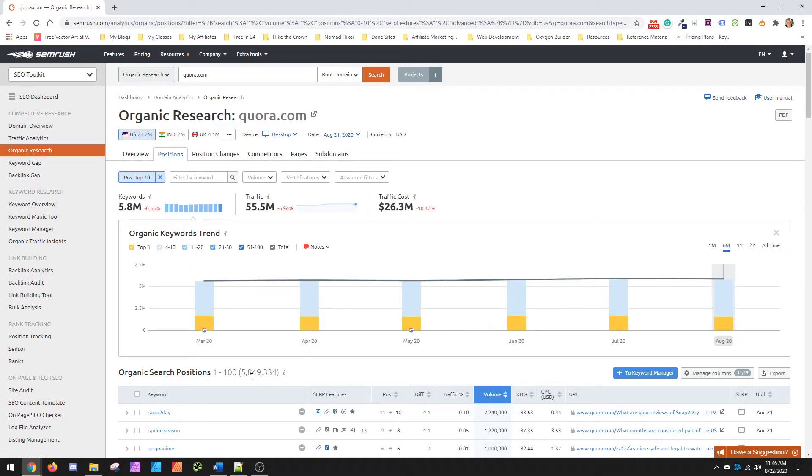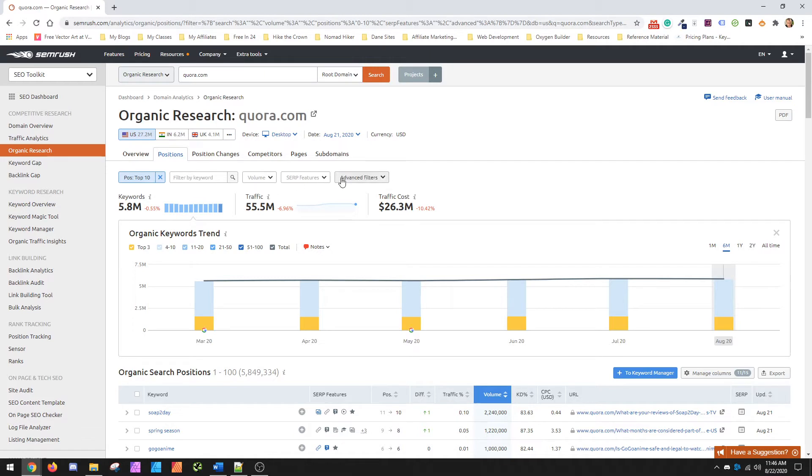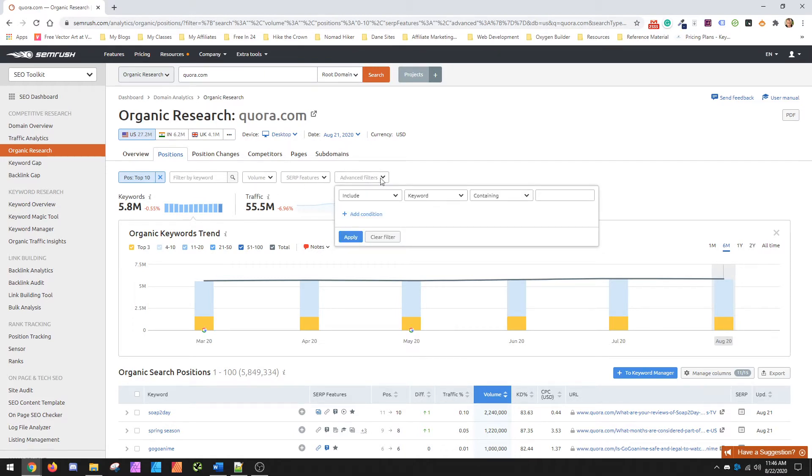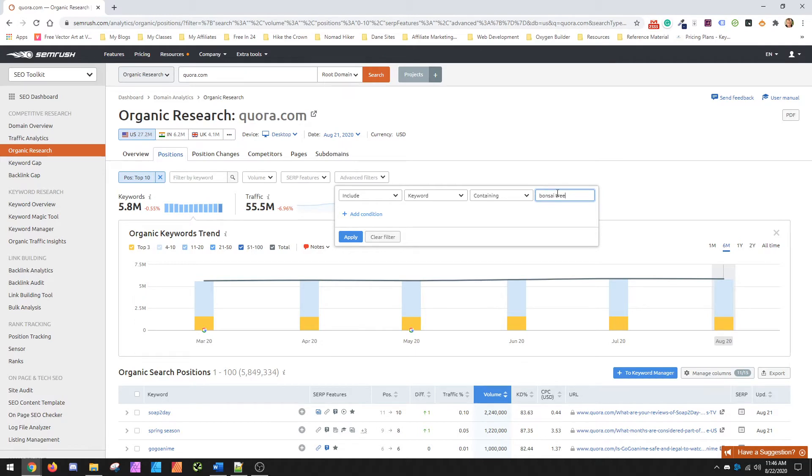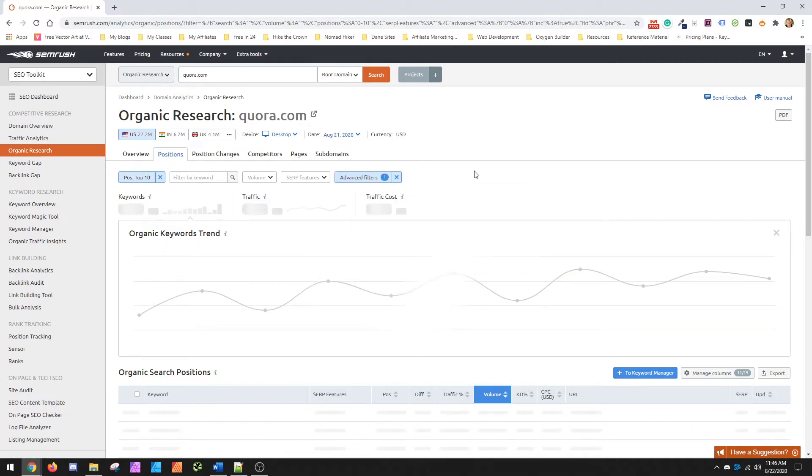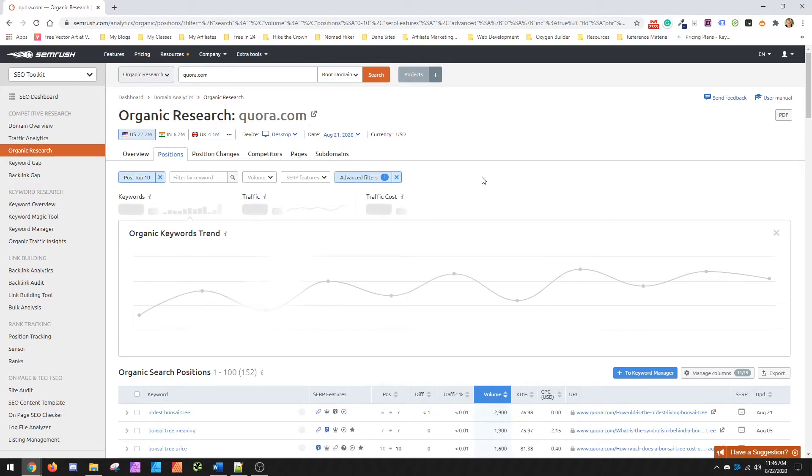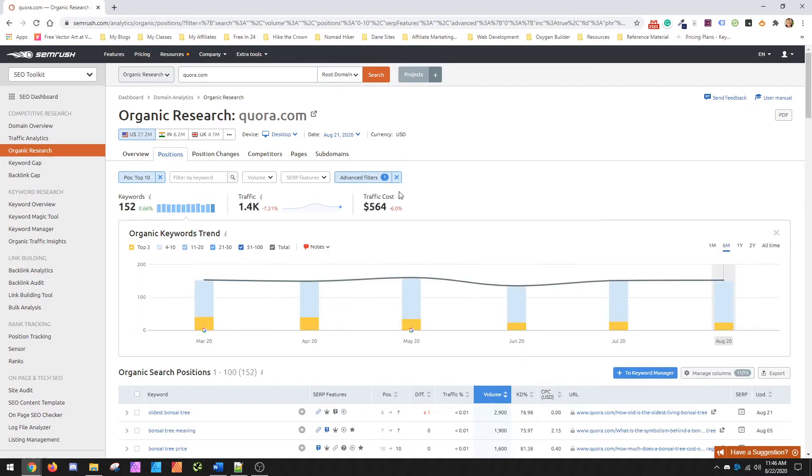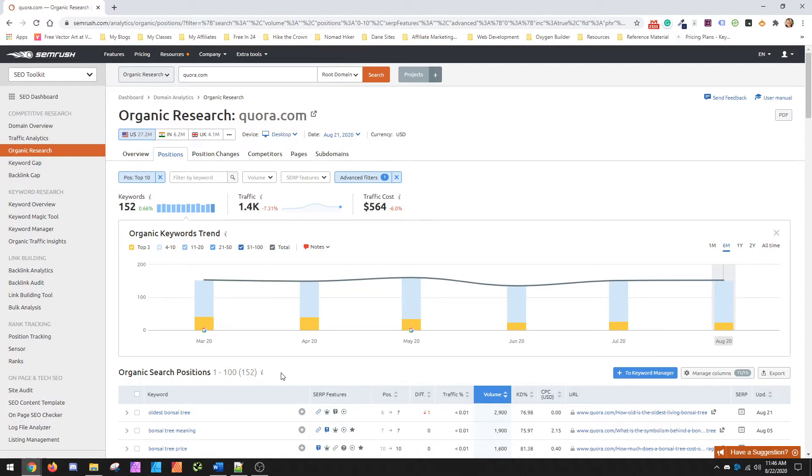So you'll see there's five, almost 6 million. That's far too much to actually sort through. So what I suggest is advanced filters, you're going to include your keyword. So in this case, what we'll do is just do bonsai tree and we can apply. Now everything that's in the top 10 for Quora that actually contains the word bonsai tree is what we're going to get as a result.